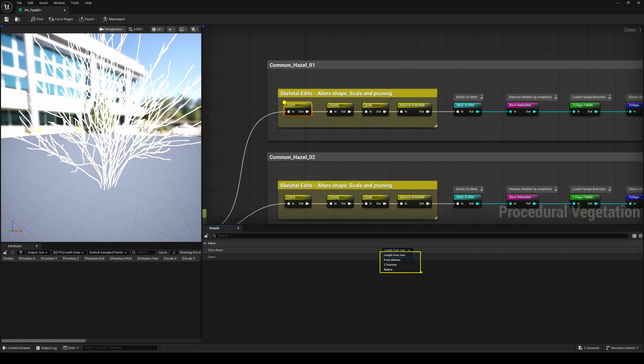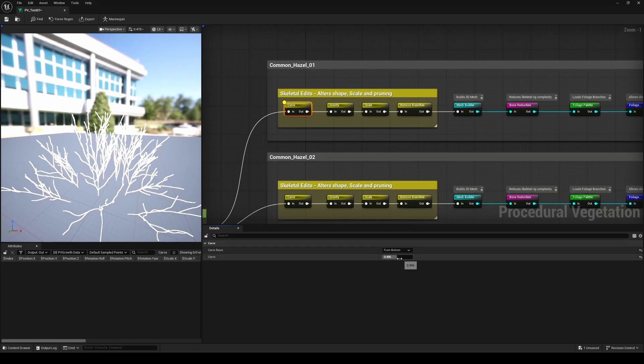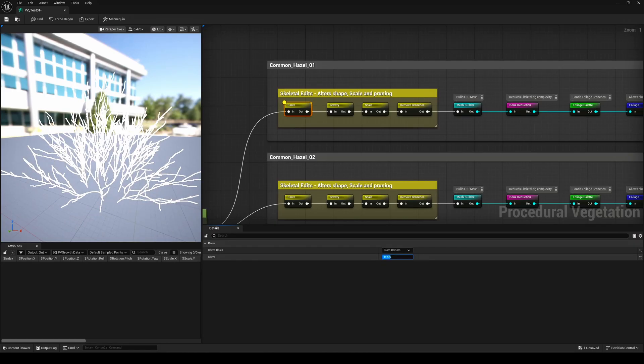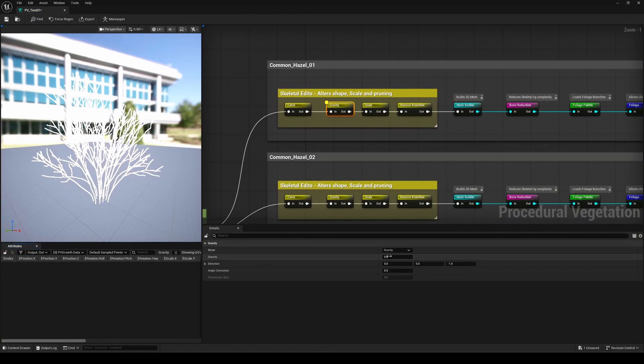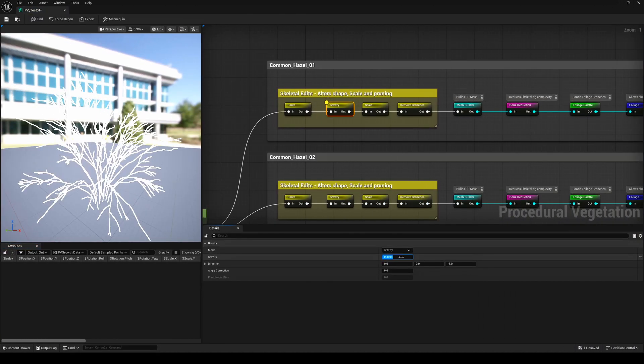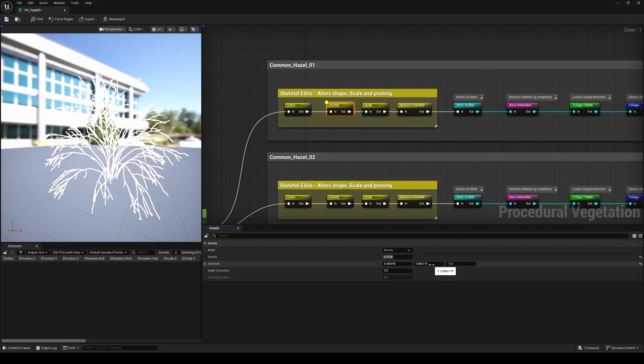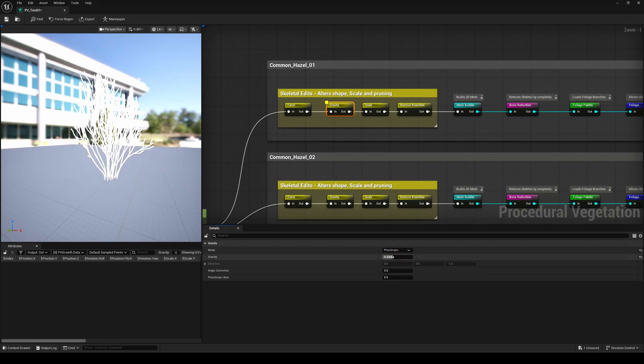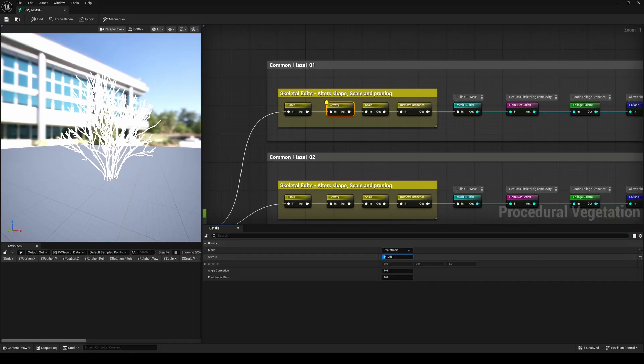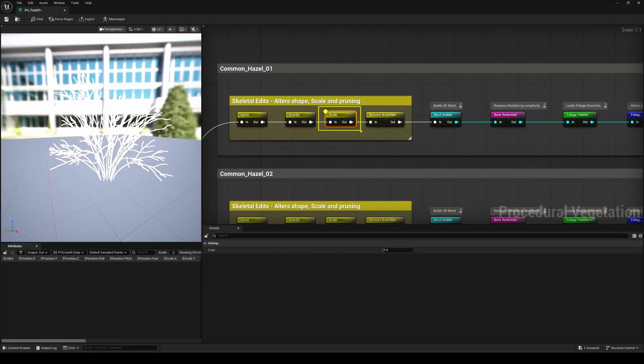And of course, you can stack multiple Carve nodes for more detailed control here. Gravity does exactly what you expect, bending branches downward, while Phototropic works in the opposite direction, simulating the way branches grow towards the light.